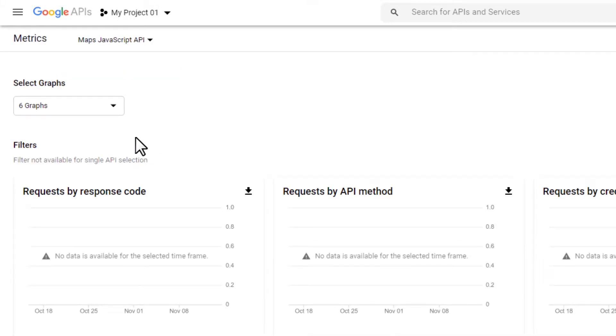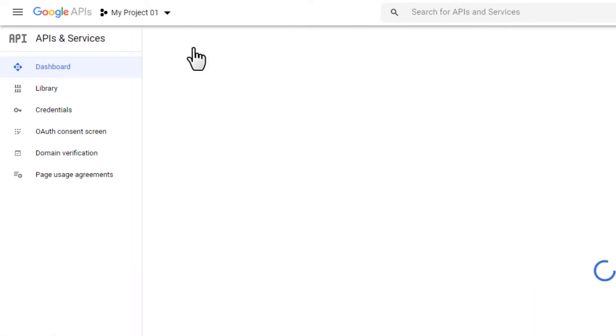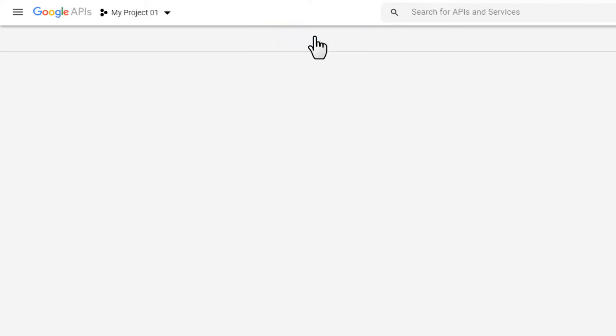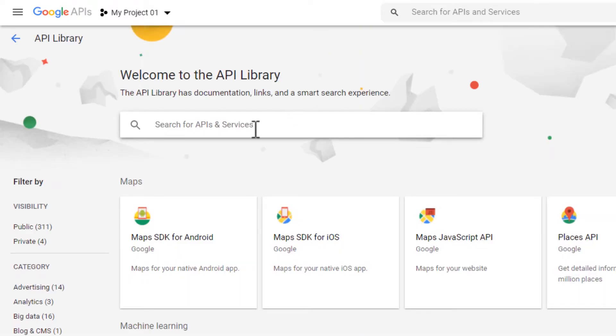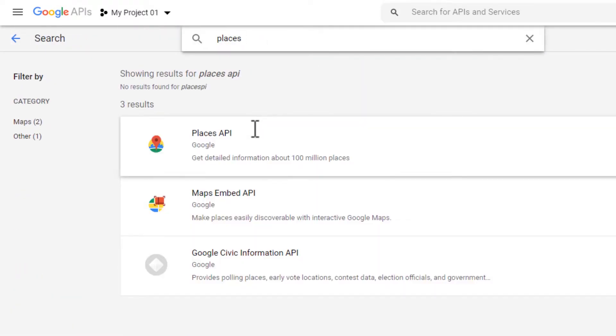Go back to the API dashboard, enable APIs, search for Places API and enable.